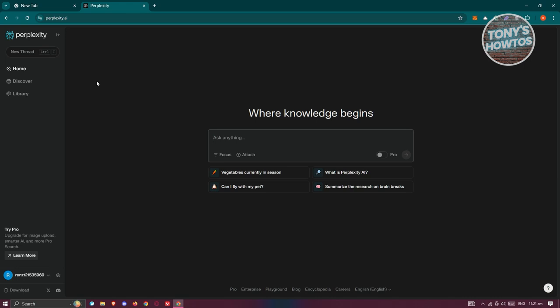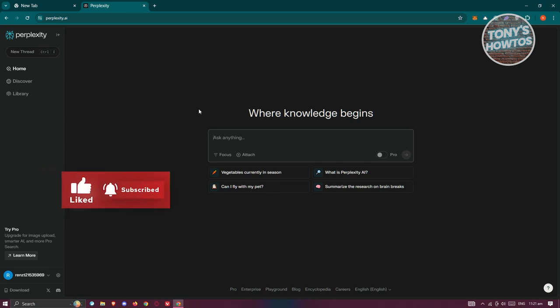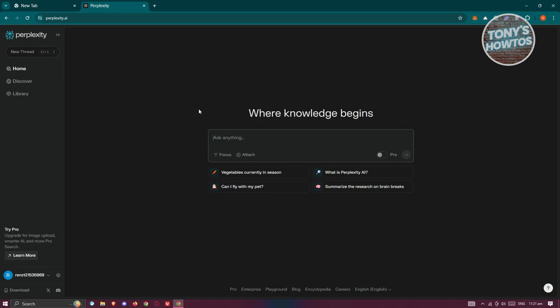The first thing you want to do is create or sign in to your account. Typically at the bottom left, you should see a login or sign up button. Once you're logged in, this is what you'll be seeing. Now, Perplexity AI is free to use, but the features you'll be able to access are limited. If you want more features, you'll need an upgrade plan, but you can still use the platform for free without paying for anything.